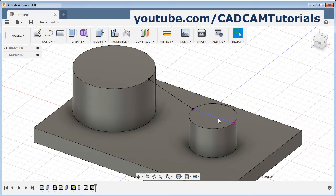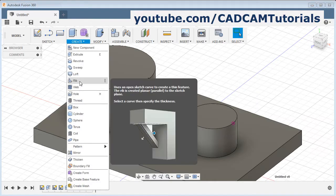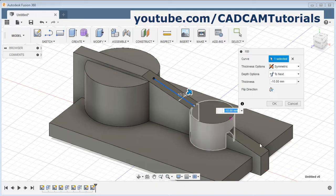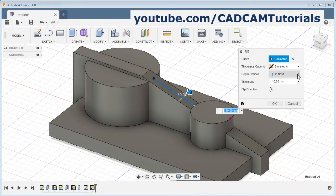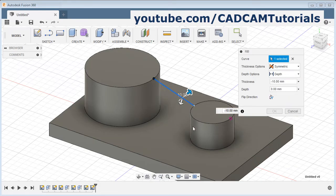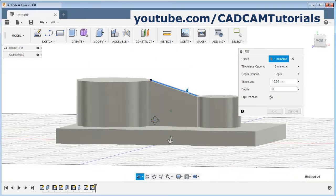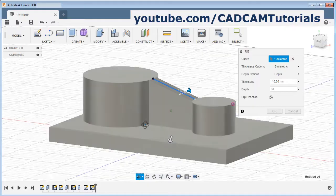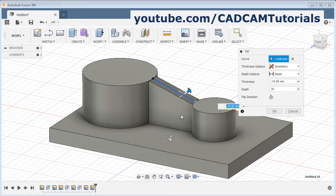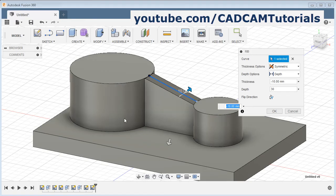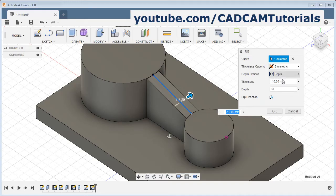We want this line to be coincident with this line. Select this point, select this point, and apply the coincidence constraint. Then click on stop sketch. We don't need this extra line — select it and delete it. Click on create, then rib, and select this line. The rib is going outside because of the to next option. Select the depth option and give the depth of 30 distance. Here it is properly merging with the bottom portion. Other options you can use as per your requirement. Click on OK.